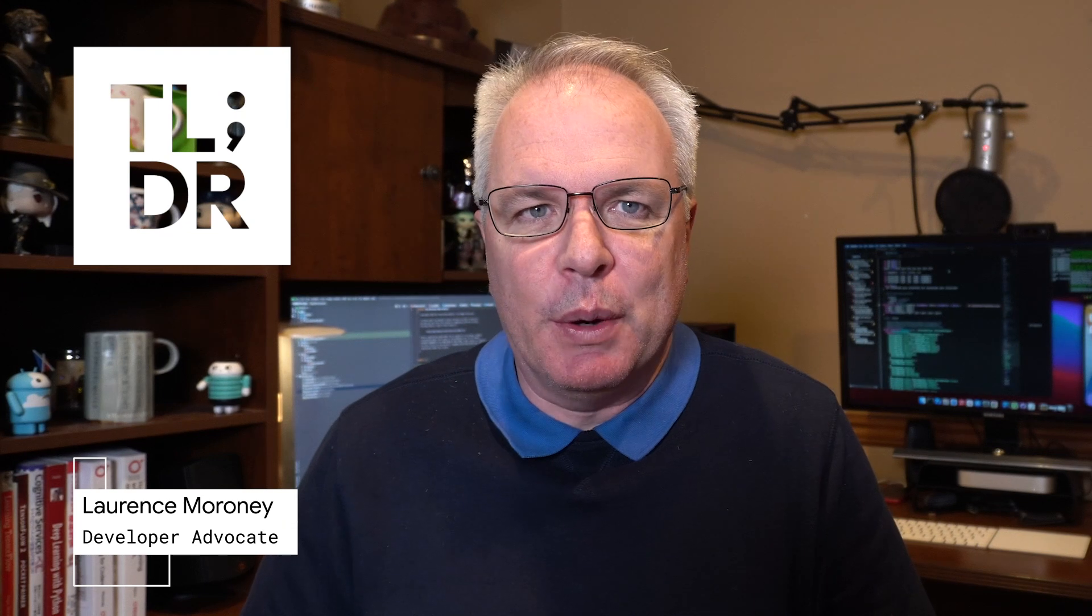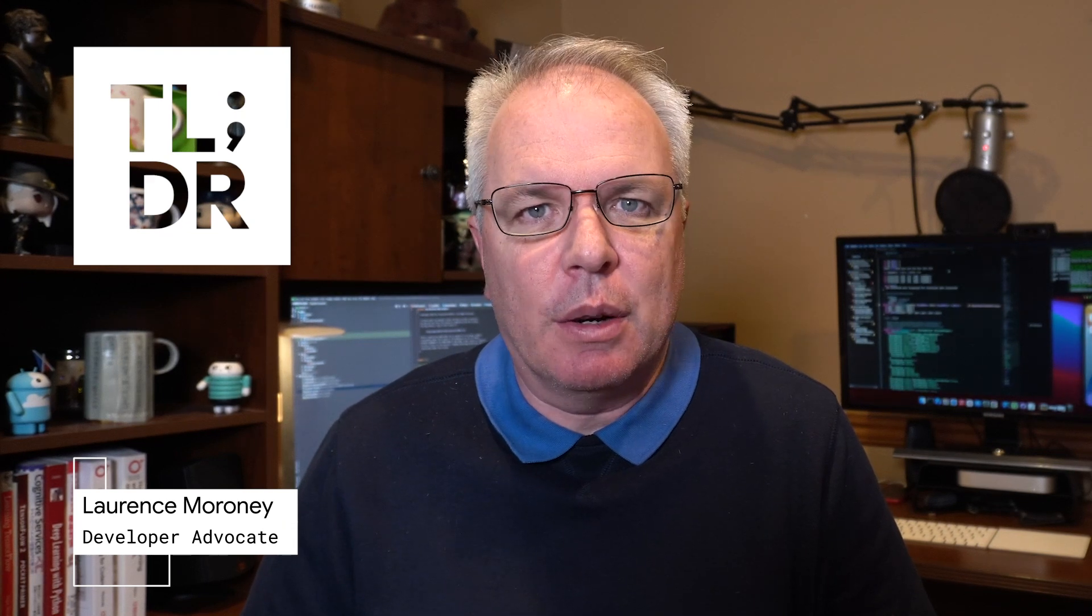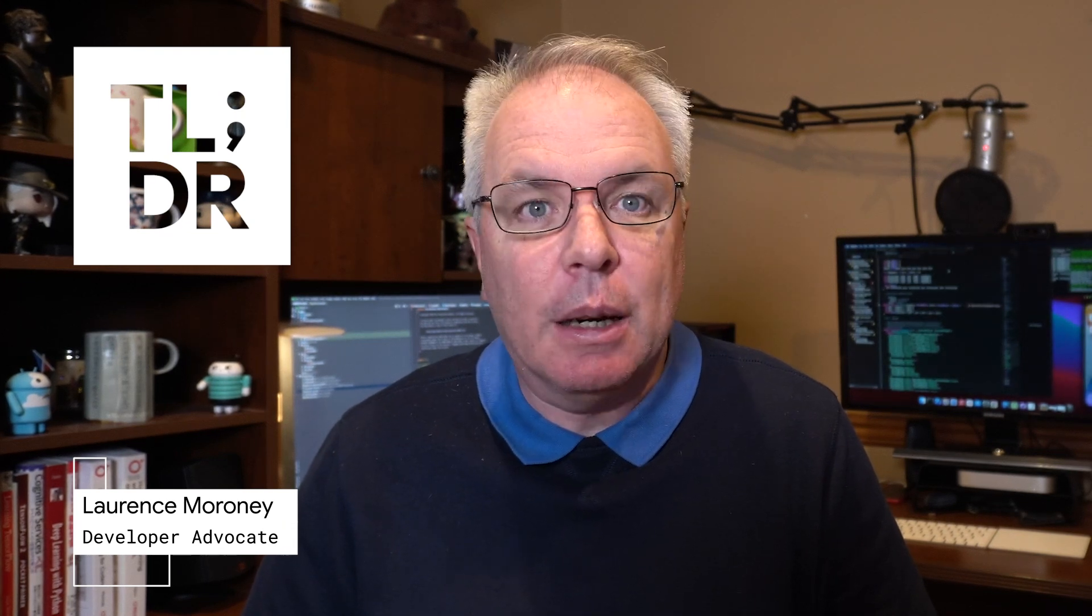Hello, I'm Laurence Moroney for The Developer Show. This is your weekly update on the coolest developer news from Google.